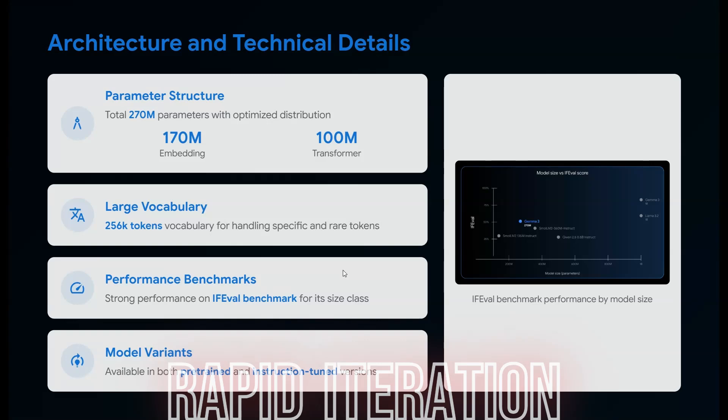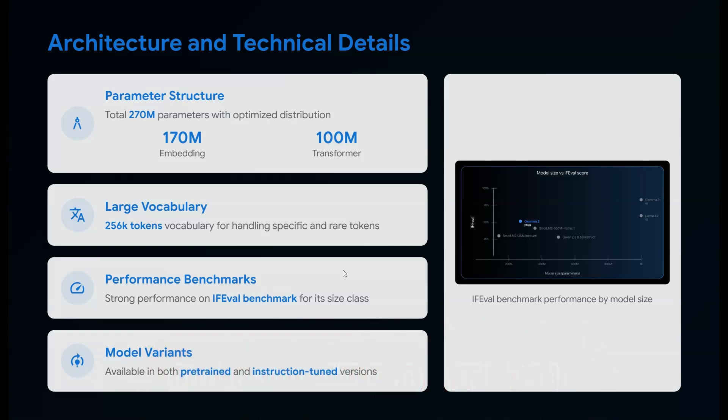I can use it as my primary routing response LM when I'm defining decision-making with larger LMs that have deeper analyzing skill sets. It has 256K token vocabulary handling specific and rare tokens. You can fine-tune Gemma 3 for different languages, and performance-wise, it's best in its size class.